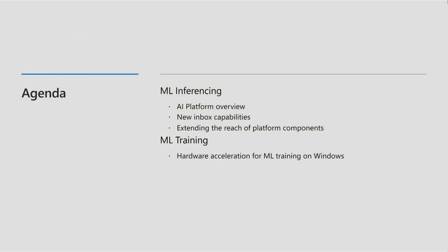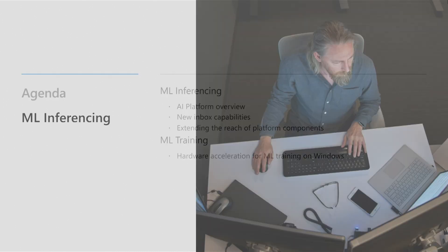First, we'll talk about inferencing with an overview of the platform and then an exciting look to some of the things we are ready for you to try out. Second, we'll introduce a brand-new topic, training. We're excited to tell you what we've been working hard on.